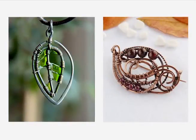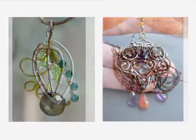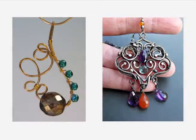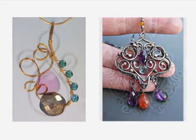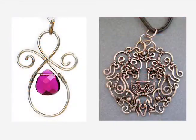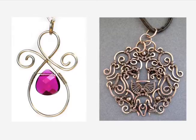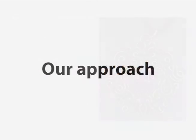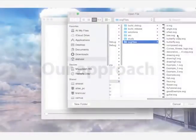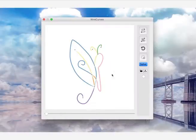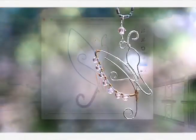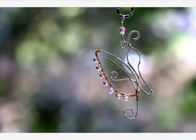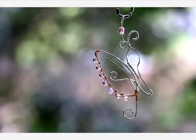Wire wrapping is a popular form of handmade jewelry that involves bending metal wire to create intricate shapes. We present a computational design tool to address the two main challenges of creating wire wrap jewelry.